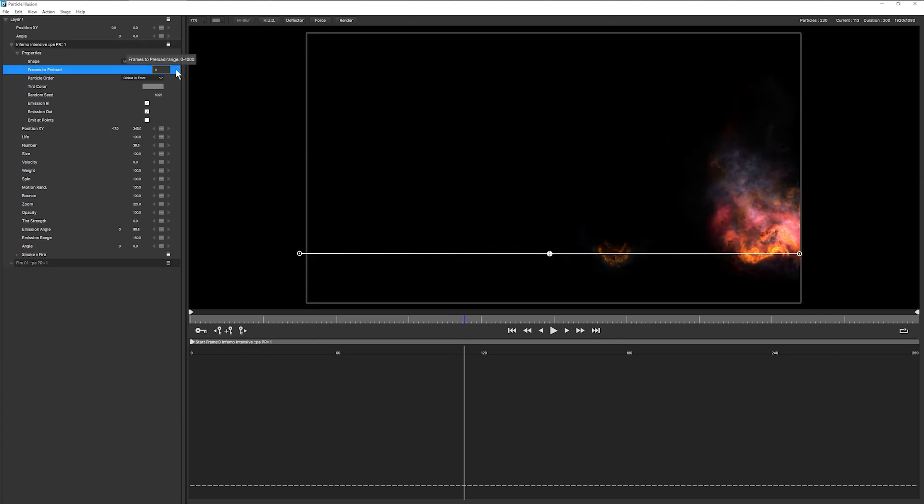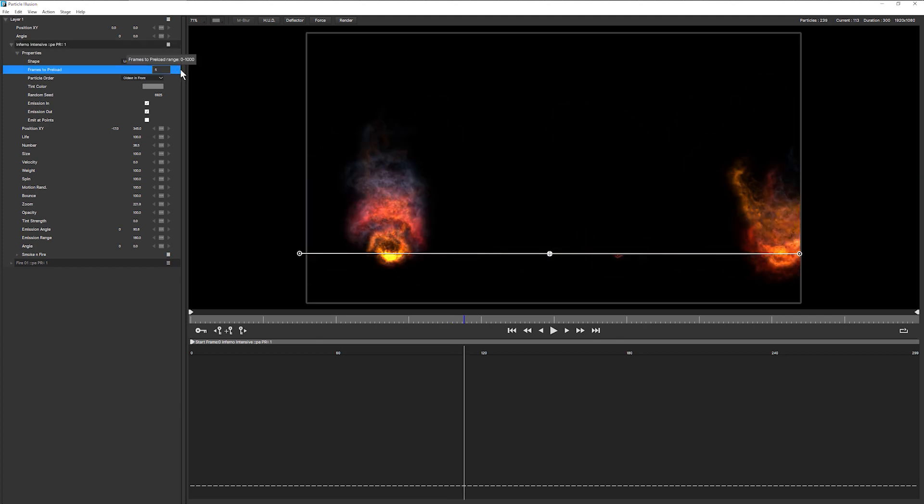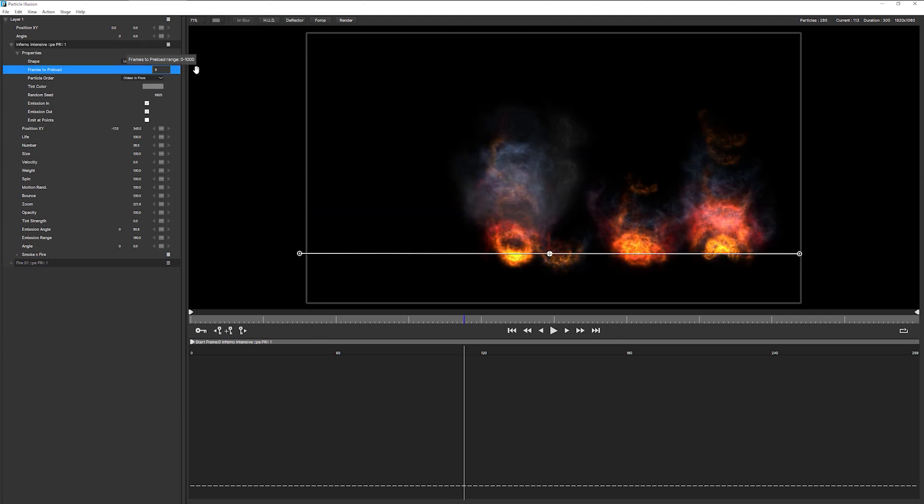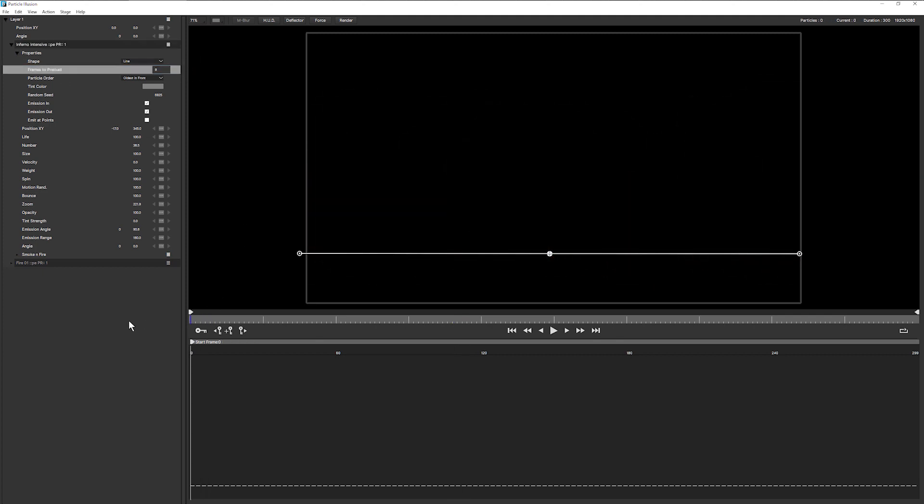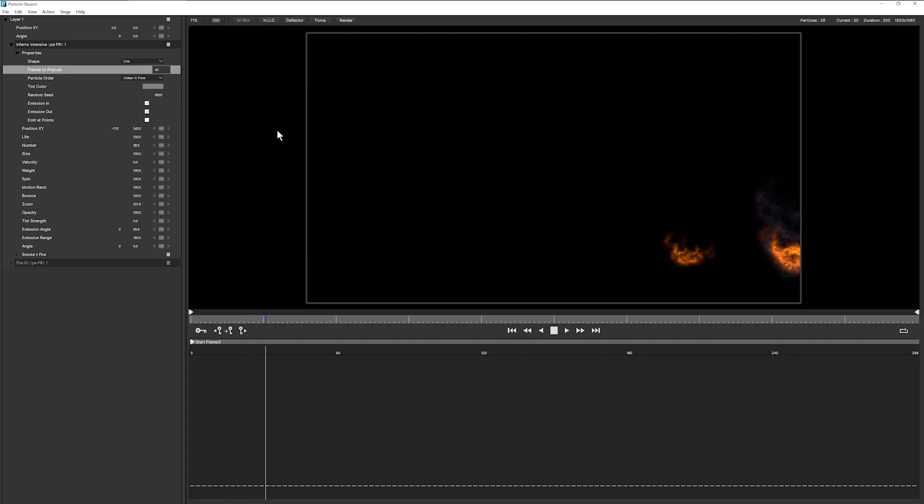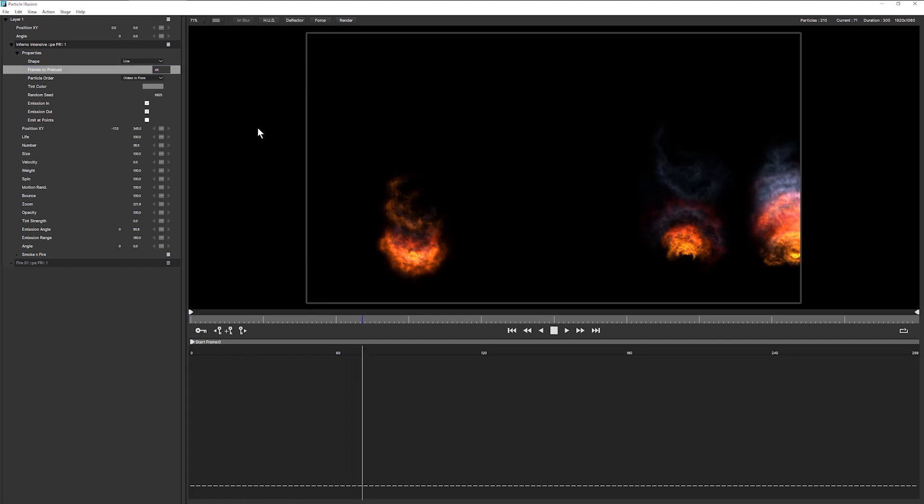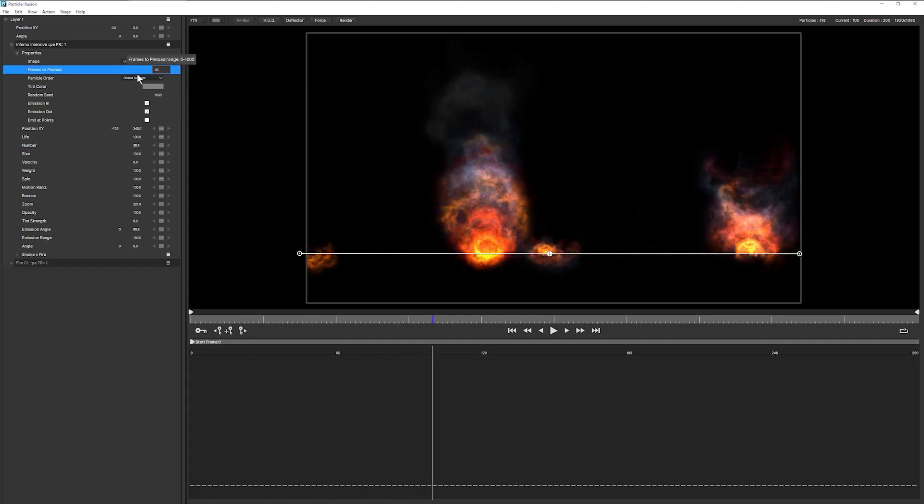So I'm going to preload a few frames so that our, let's bring it over here, so that our animation starts at the beginning. So I've preloaded 40 frames up there. There we go.